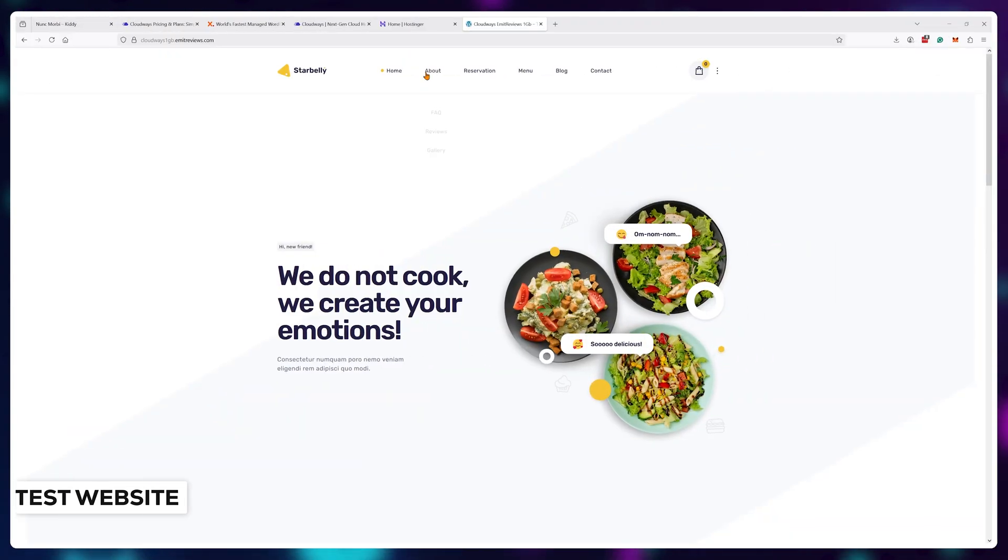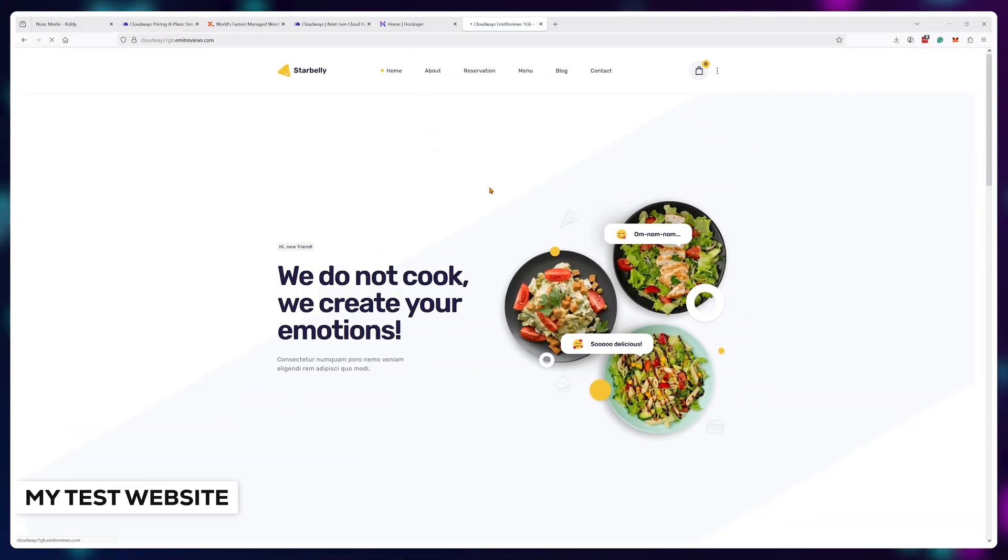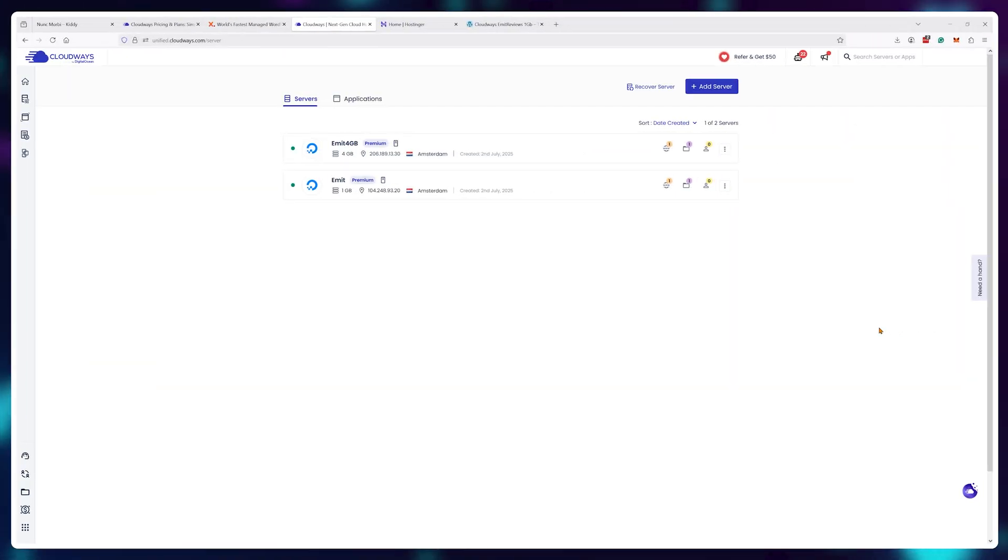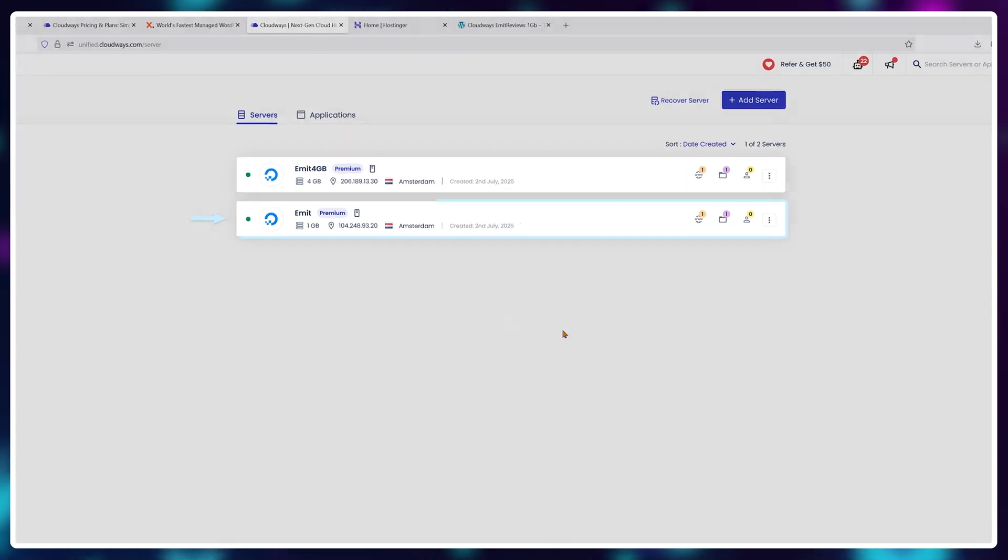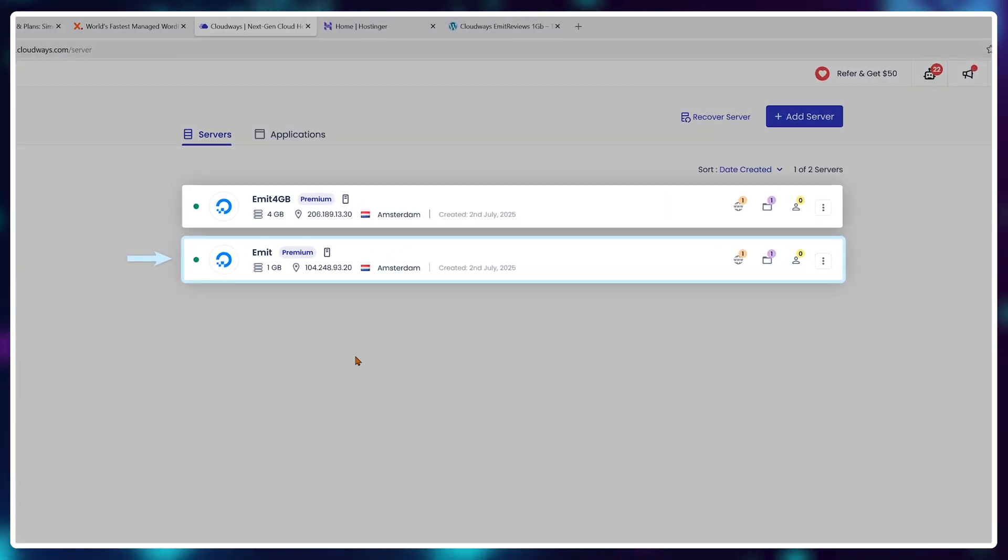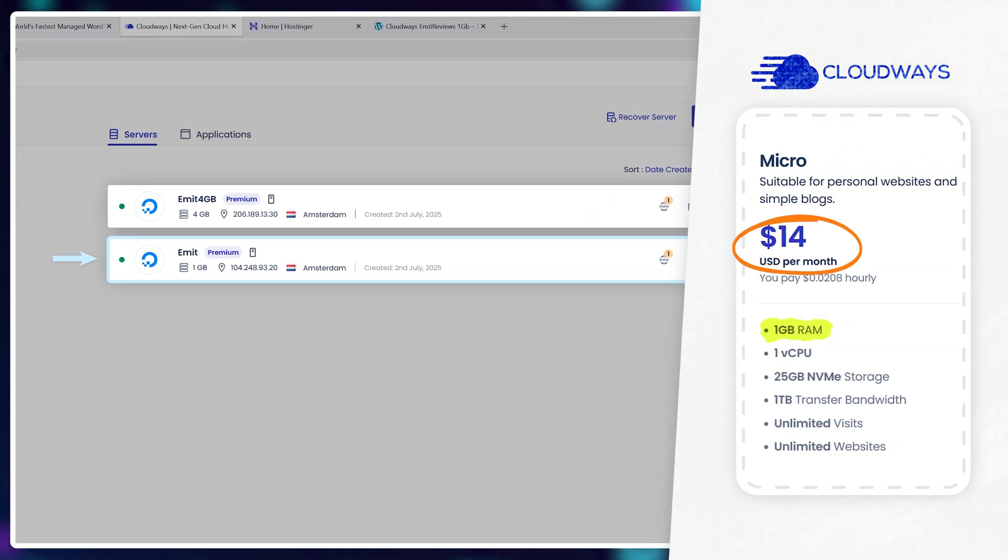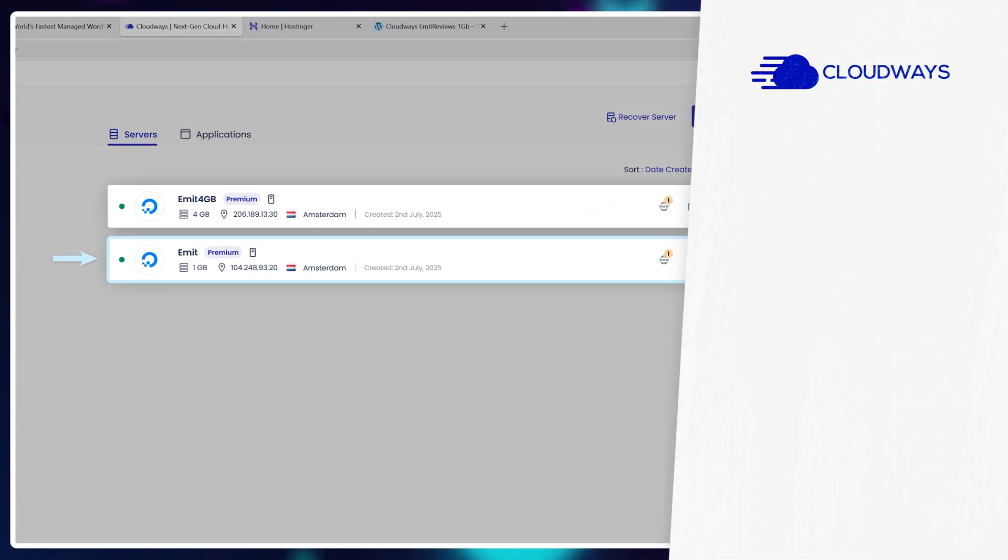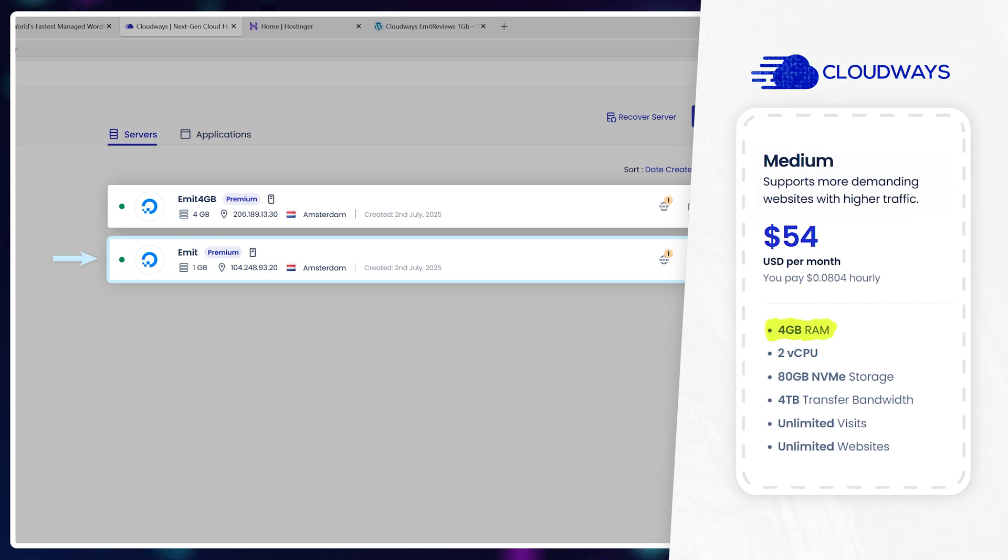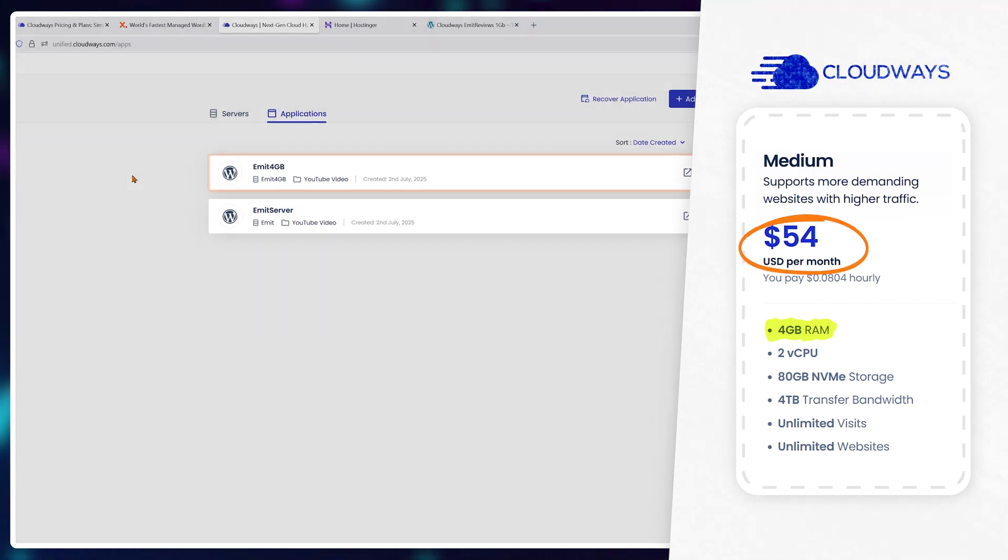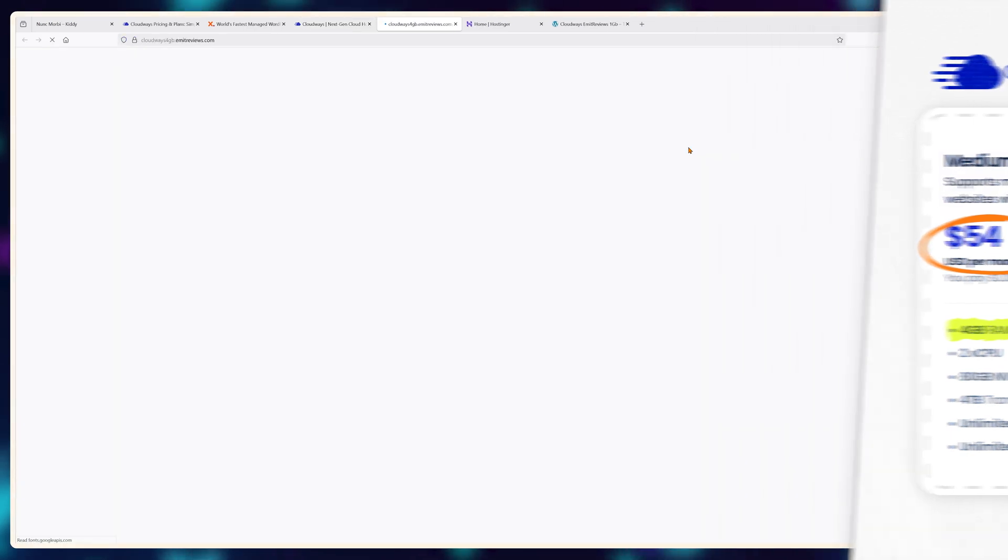To prove this point I've actually loaded in a test website on my one gigabyte premium digital ocean plan for 14 dollars a month and the same exact website in the 4 gigabyte plan for 54 dollars a month.